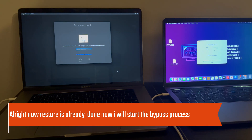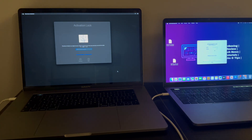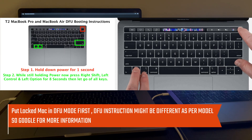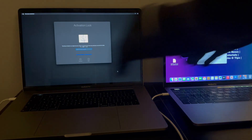Next, you need to put the locked Mac into DFU mode. You can check out the button combination for your model on the internet — I will display a screenshot on the screen for your help.